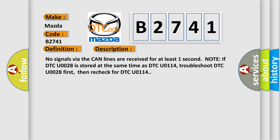No signals via the CAN lines are received for at least one second. Note: if DTC U0028 is stored at the same time as DTC U0114, troubleshoot DTC U0028 first, then recheck for DTC U0114.